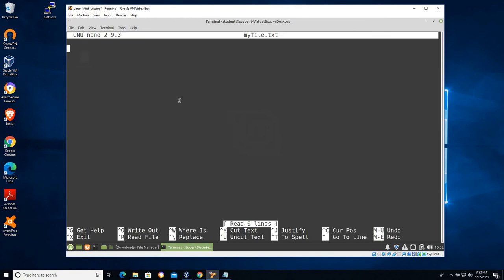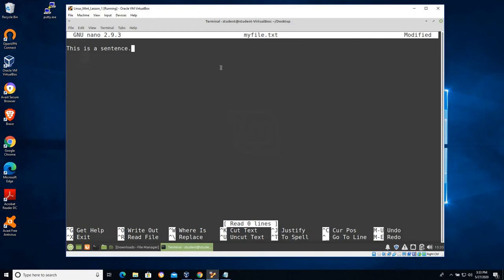So here's our pico file editor. I'm going to go ahead and just write 'this is a sentence'. Go ahead and type anything you want in this text editor. We'll be using this in many videos to modify configuration files, create secure settings. Down at the bottom we have a list of commands that start with this little up caret. That up caret represents the control key.